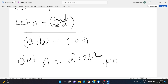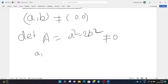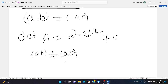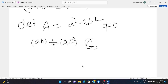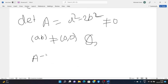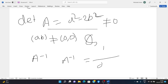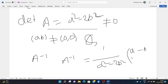Since (a, b) ≠ (0, 0) and a, b are rational, we have a² - 2b² ≠ 0. Therefore A inverse exists and equals (1/(a² - 2b²)) · [[a, -b],[-2b, a]].